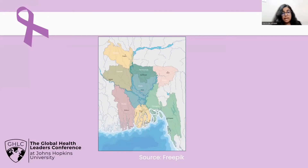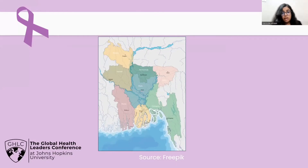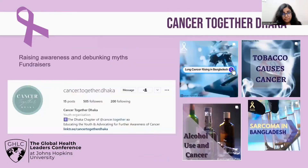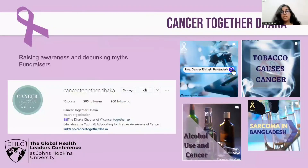In my aunt's case, her appointments and tests got delayed significantly because of the pandemic — restrictions on travel and the risks of getting COVID — and problems like this always cause the cancer to aggravate further and delay treatment, which poses a big harm on recovery and health outcomes. So the two major problems in Bangladesh regarding cancer health are the lack of awareness and various myths and stigmas surrounding cancer, and the financial divide among people of different socioeconomic backgrounds.